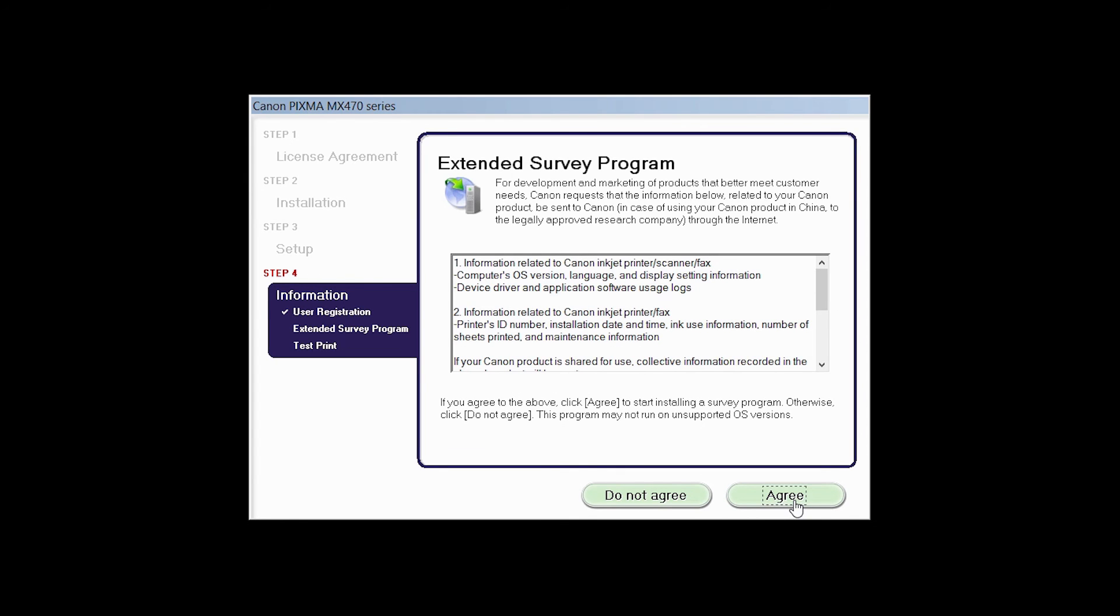An Extended Survey Program screen will appear. This optional program is used for the development and marketing of Canon products so they will better meet our customers' needs. If you agree to participate in the Extended Survey Program, click Agree. If you click Do Not Agree, the Extended Survey Program will not be installed.